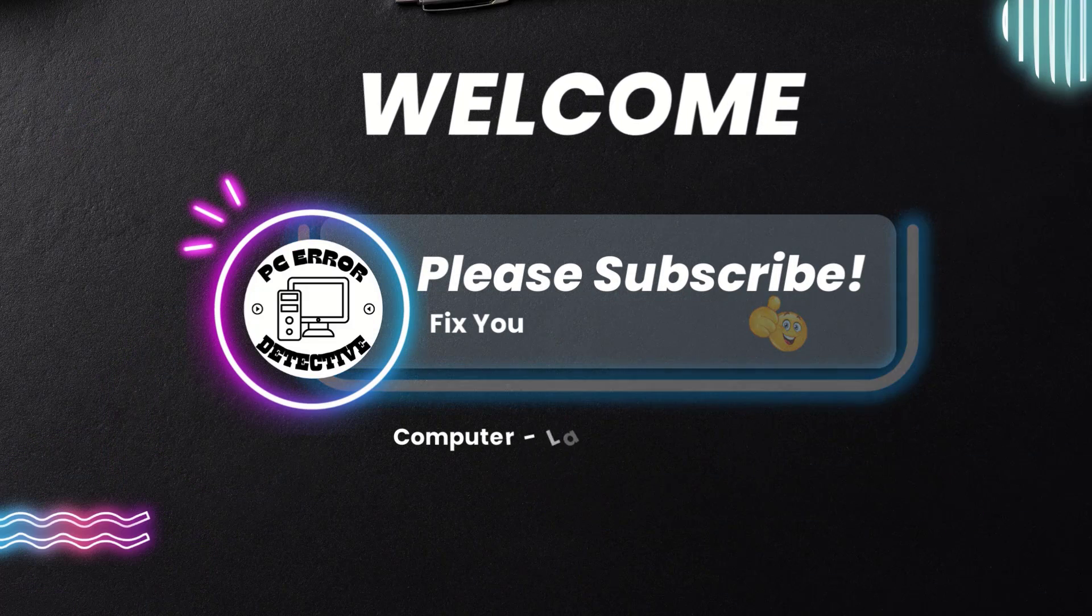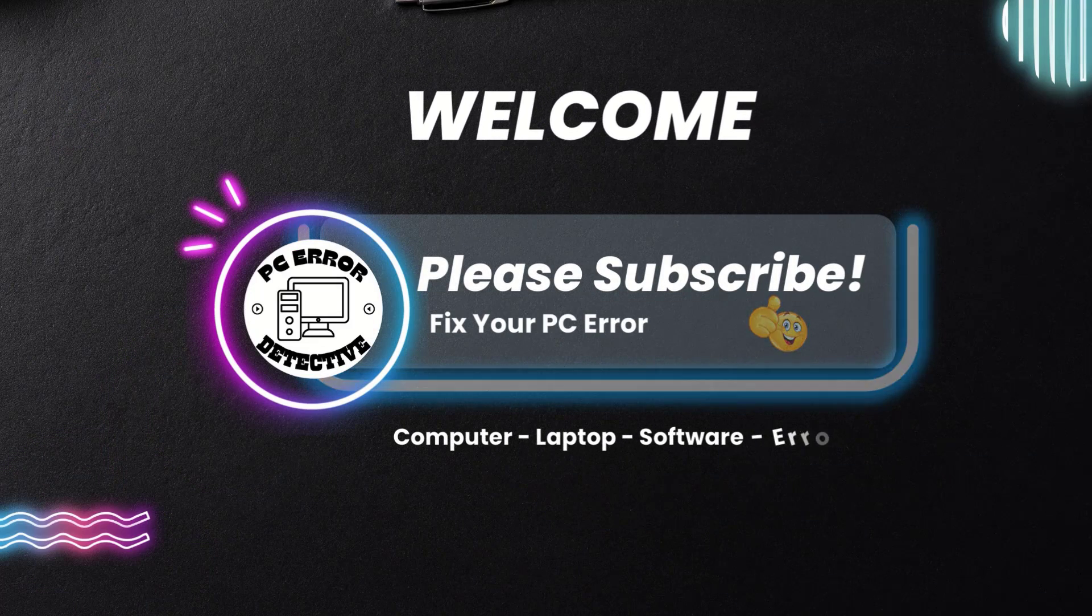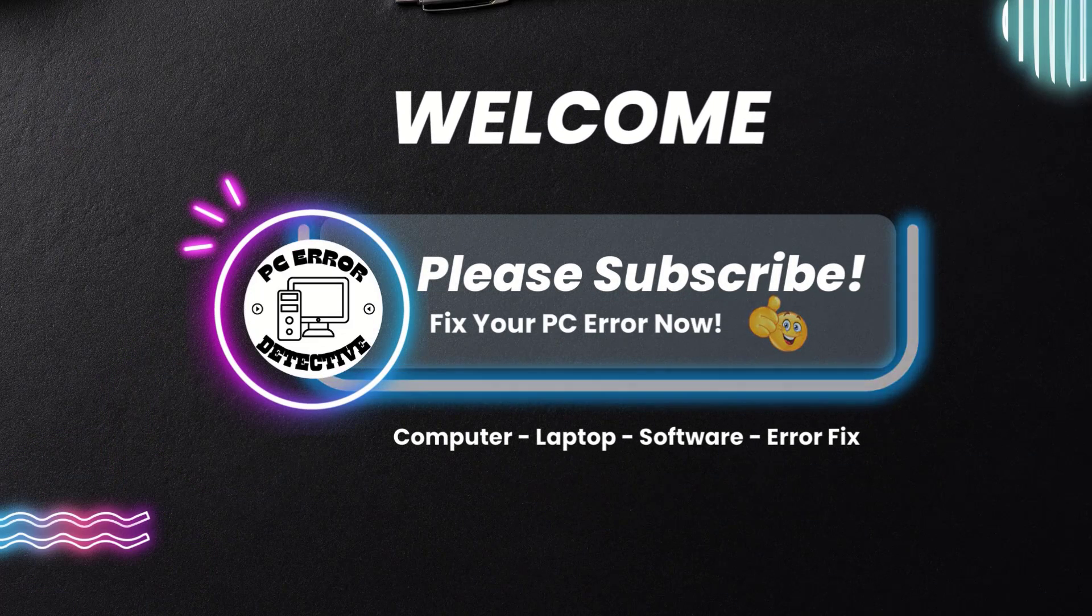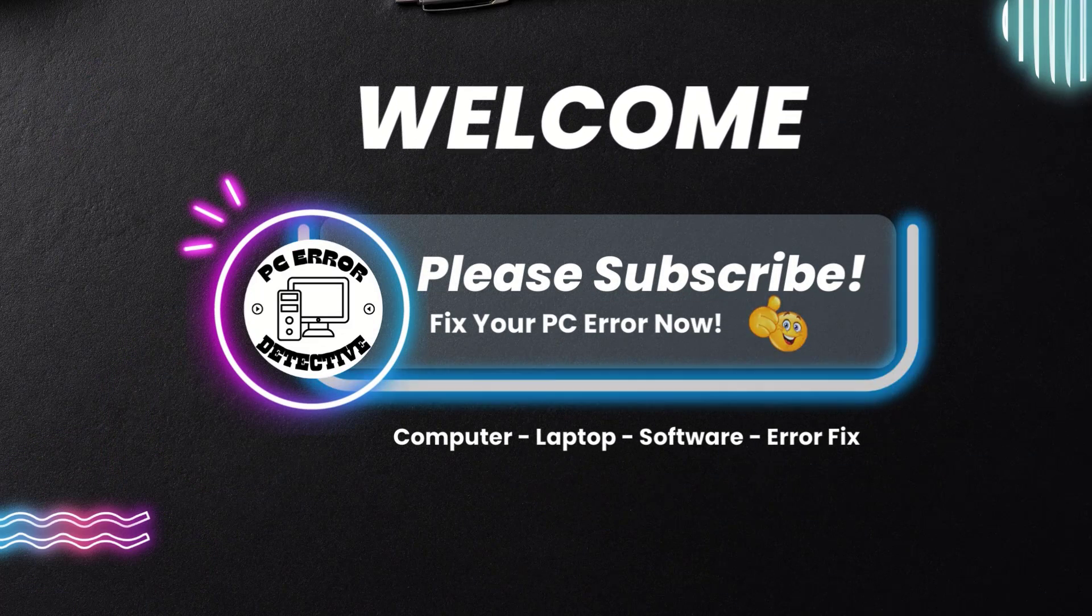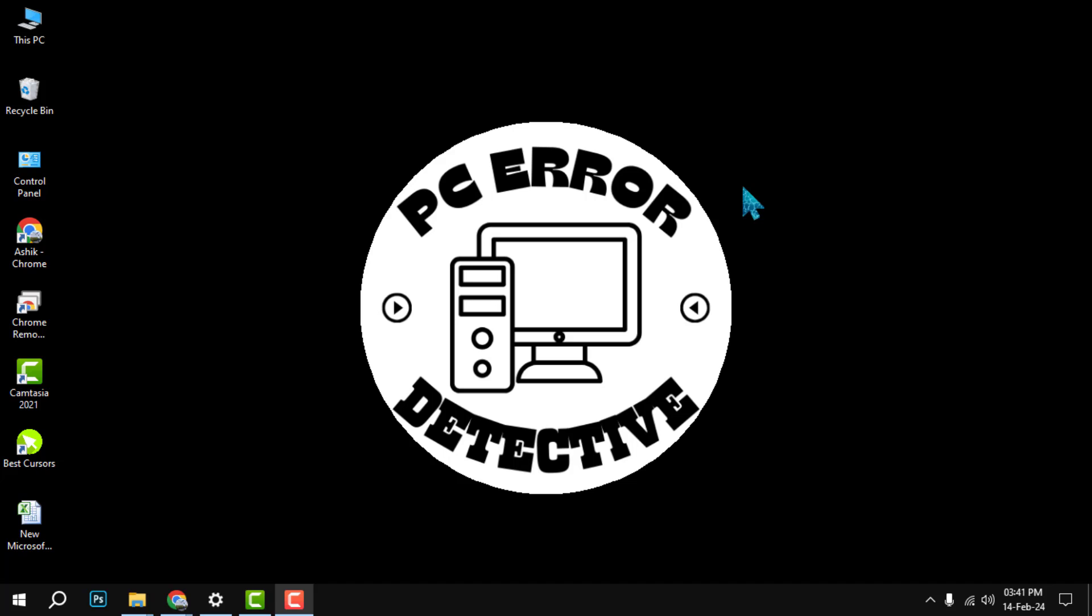Hello, welcome back to PC Error Detective. Today, we're diving into the taskbar of Windows 10 to learn how to hide or show the clock and date.